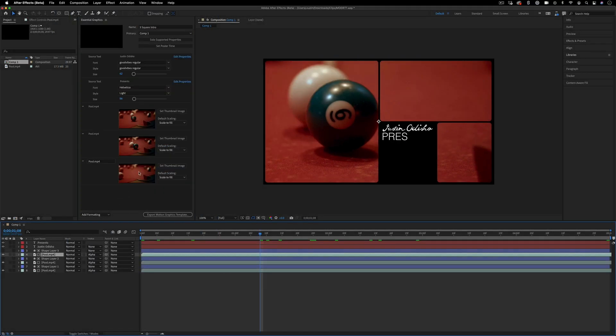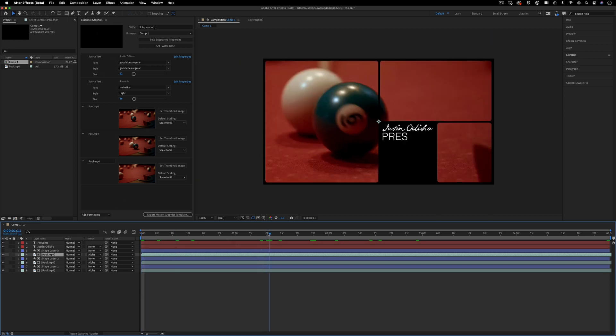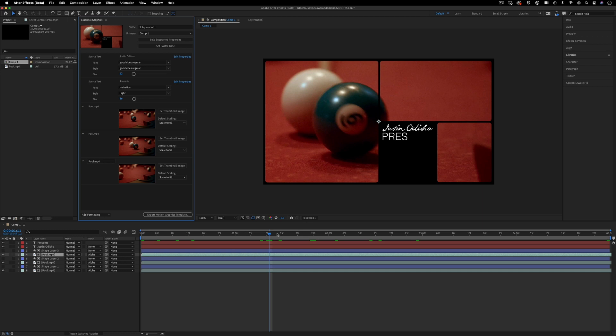Now the same way we created thumbnail images for each slide, we can actually create a thumbnail for the entire sequence because right now it's just going off of the first frame, which is black. But if I just click on this square, it'll set the thumbnail to wherever the timeline is at, which is another nice tip.